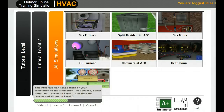I'm very excited to show you our new interactive HVAC simulator. We have partnered with Delmar Online Training and they are now providing our textbooks. When you purchase your textbook for the HVAC certification course, you also get two years access to the online HVAC simulation.